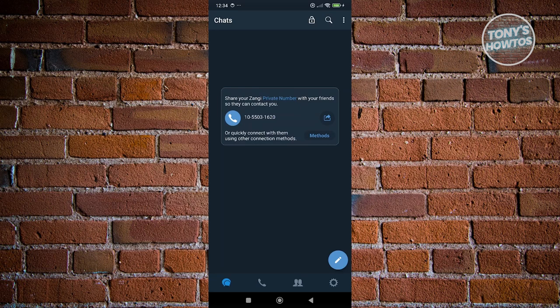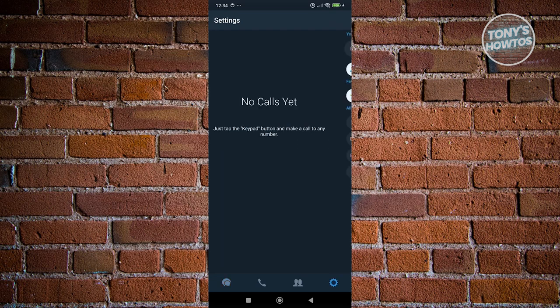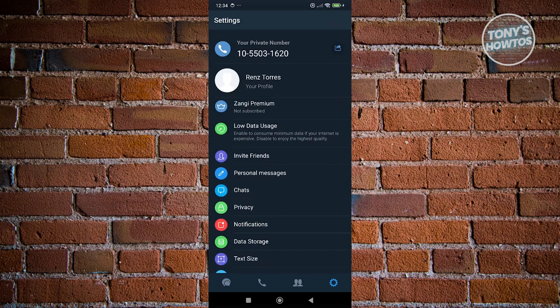you should be able to see a gear icon just below the pencil icon and next to the people icon there. Let's go and click on our settings.